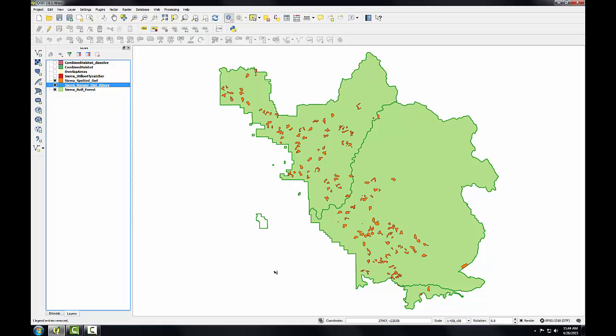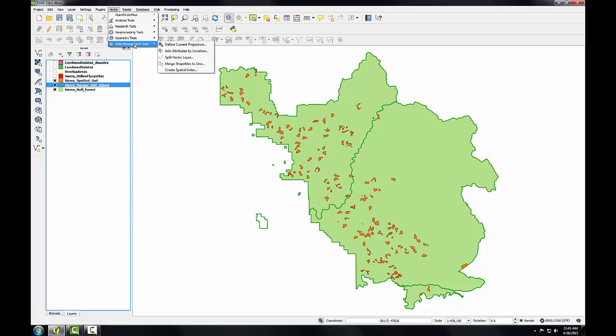So now I can see the ranger districts in combination with the other layers on the map. Now I'm ready to conduct the spatial join. So from the vector menu, I'll go to data management tools, join attributes by location.